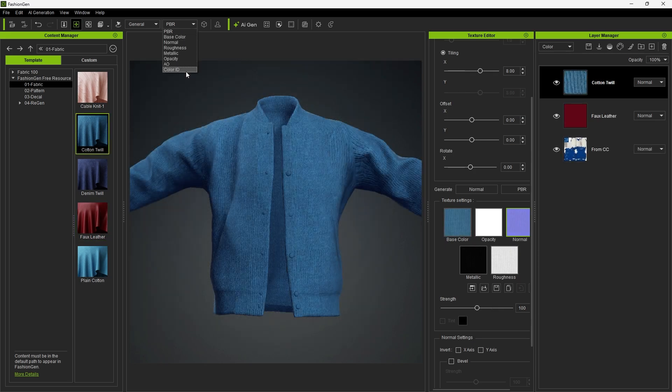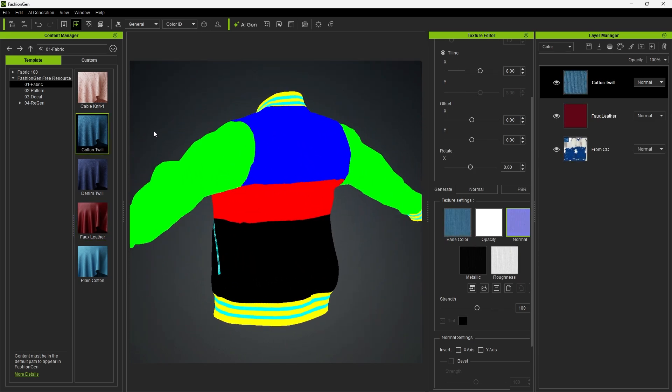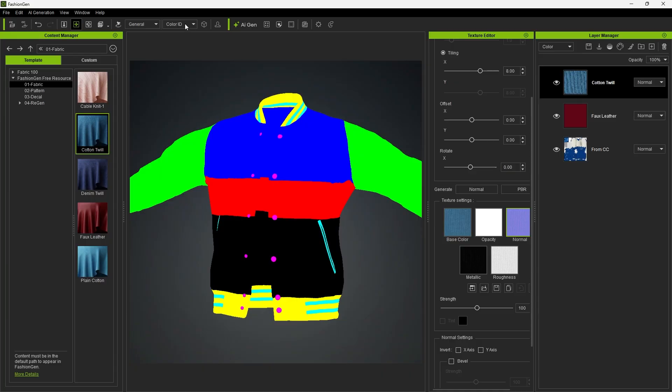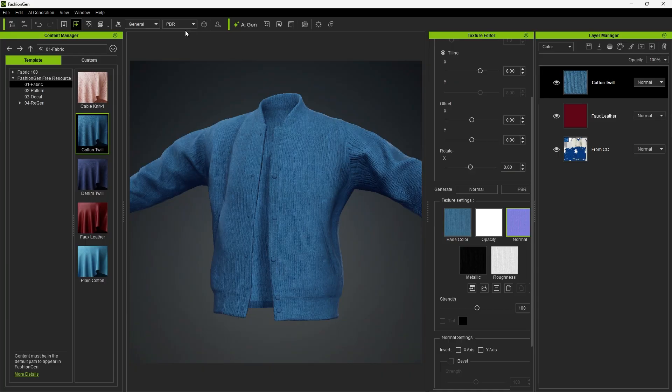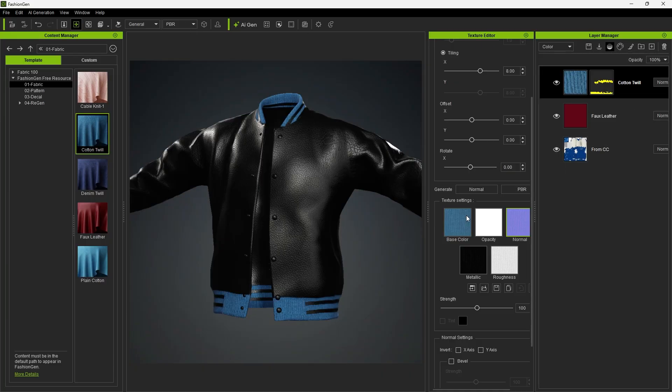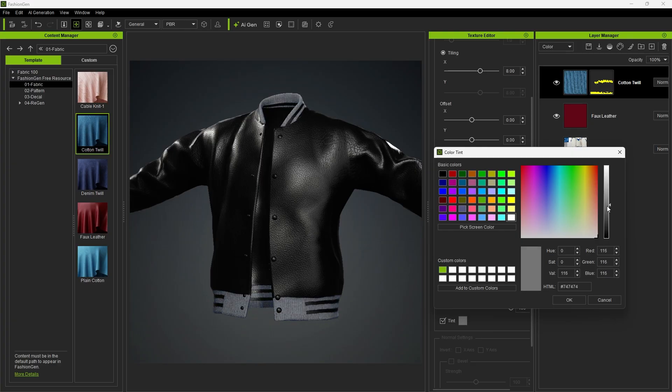You can see how the clothing is divided into different parts by checking the color IDs in the color mask. These IDs determine how materials are separated and applied to different sections of the garment.